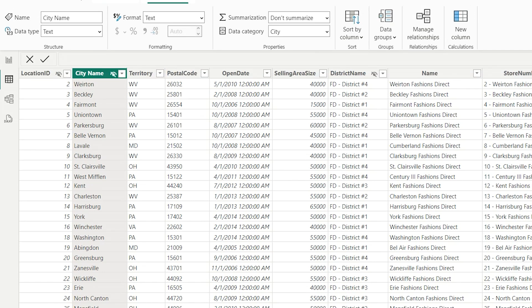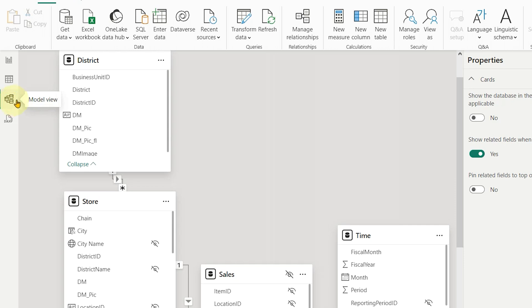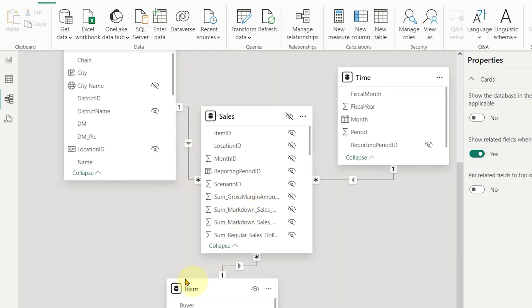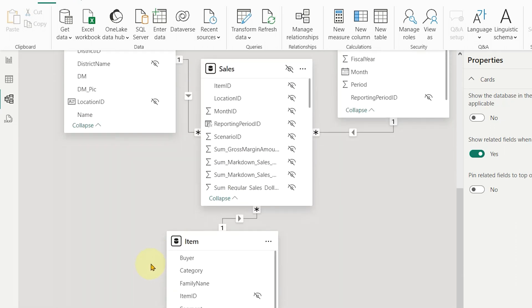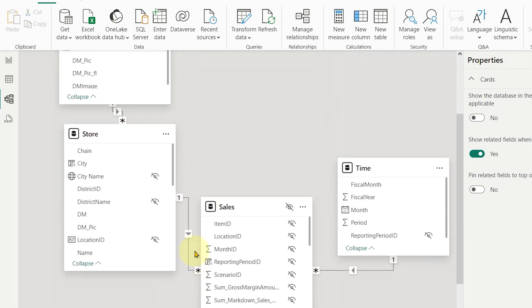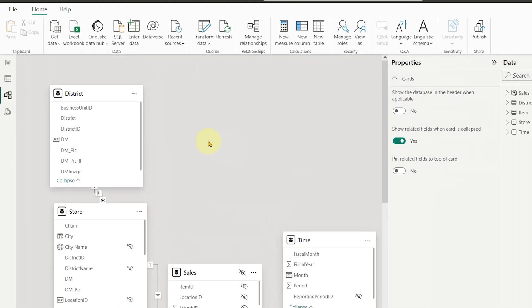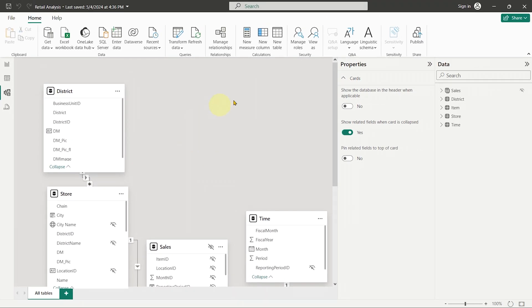Next, let's click on the third view button to switch to Model View. Model View gives you a visual representation of all the tables, columns, and relationships in your model. It's incredibly useful for understanding complex relationships between tables. We'll take a closer look at table relationships in a future tutorial.